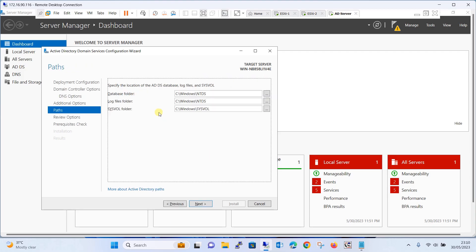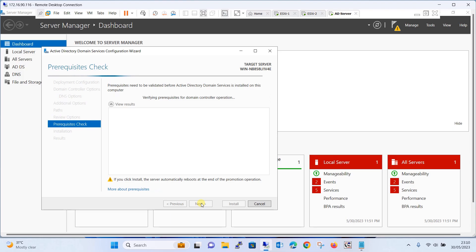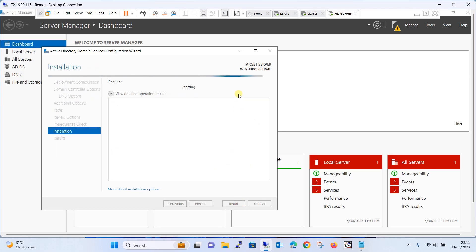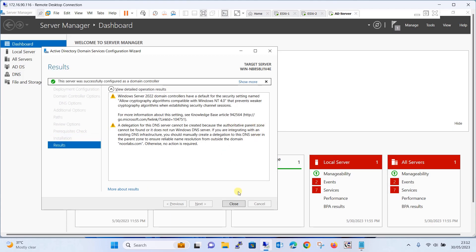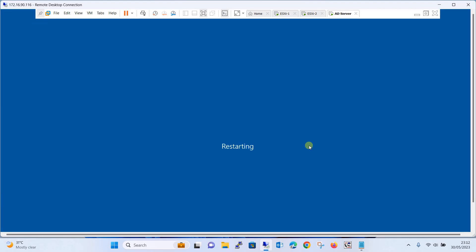It shows you the database folder details, log files, and system volume folder locations. Click Next through the remaining steps, then click the Install button. It will take some time for installation. Once successfully completed, close it. We have successfully installed Active Directory and the DNS server.